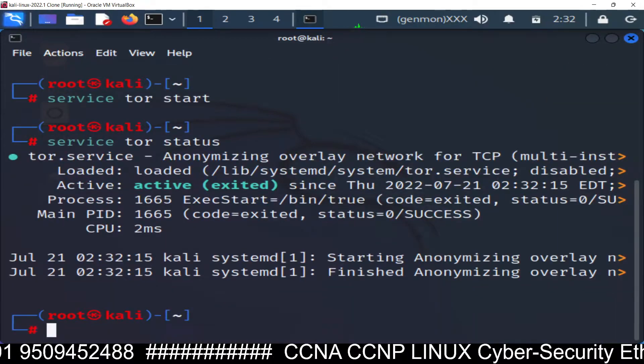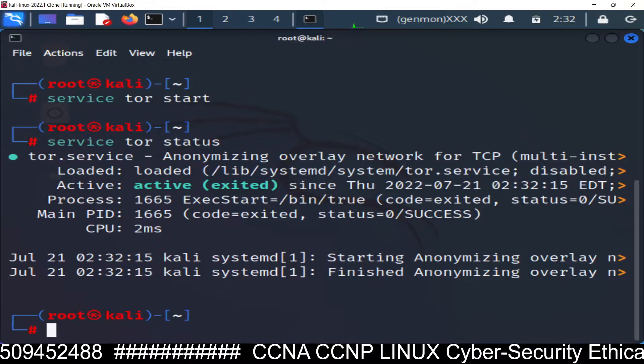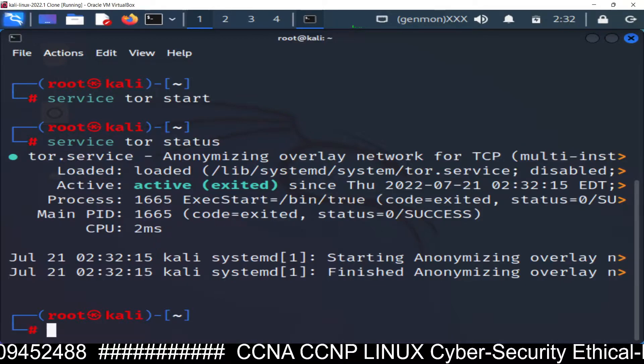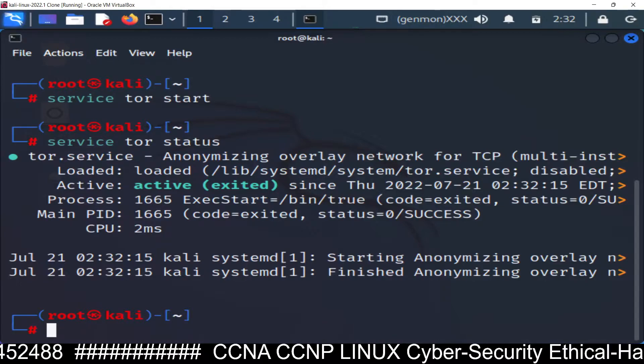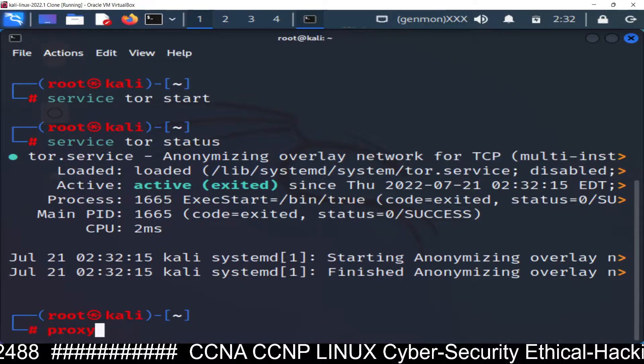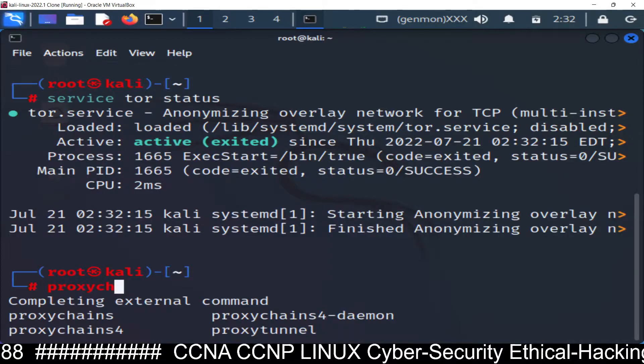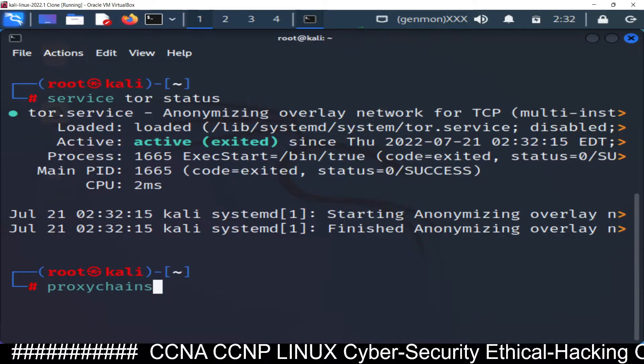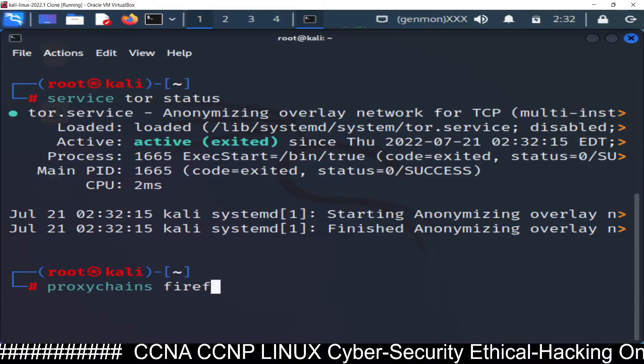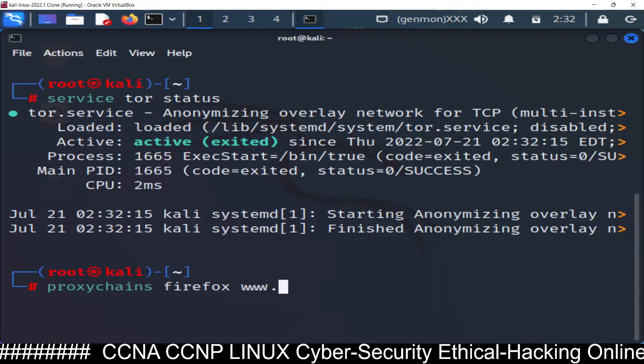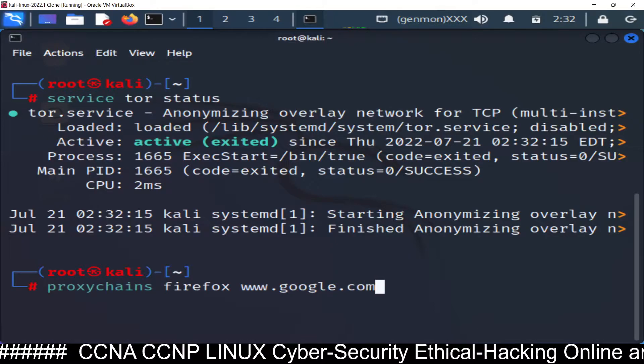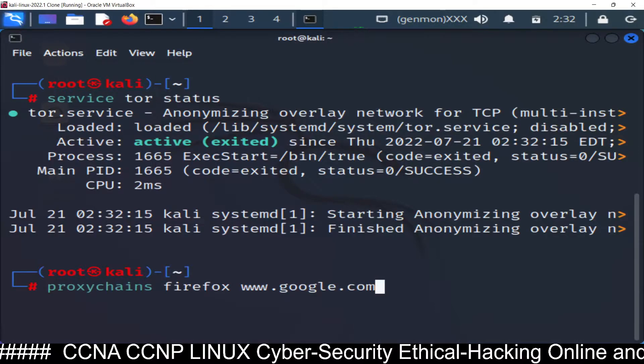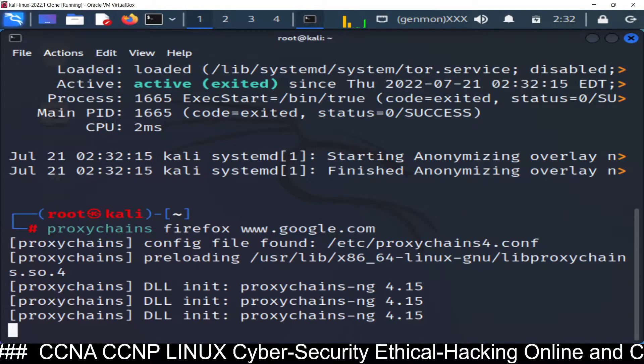Now once it's active you can check it how you can check or how you can use this proxy. Let's see for example, I am going to show you how to use proxy chain. So proxychains and then you can use the firefox browser. So firefox and then the website you want to open. So I want to open google.com. Proxychains firefox www.google.com and let's see.